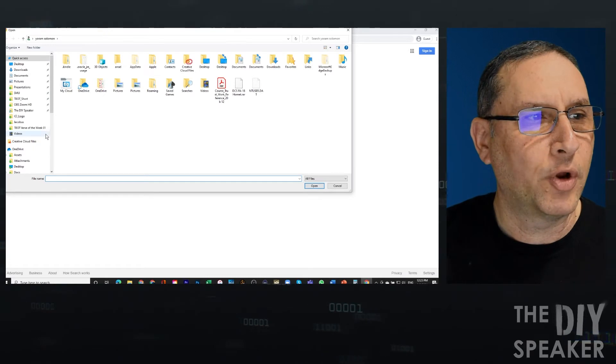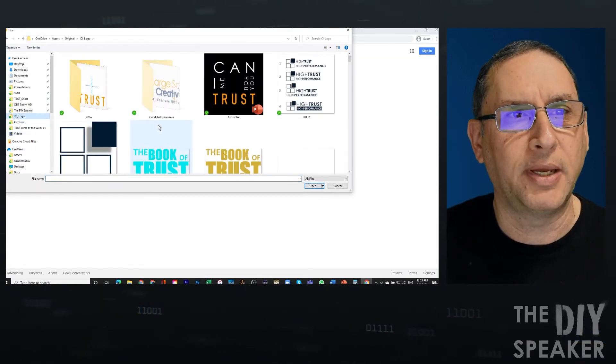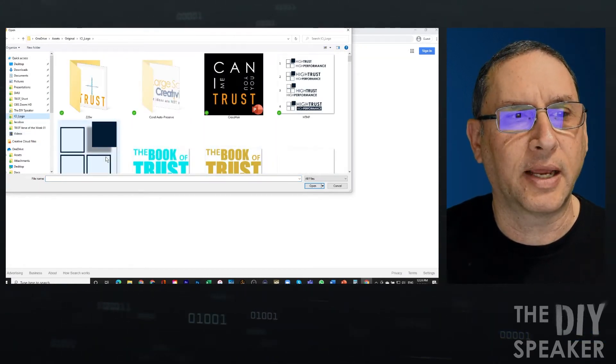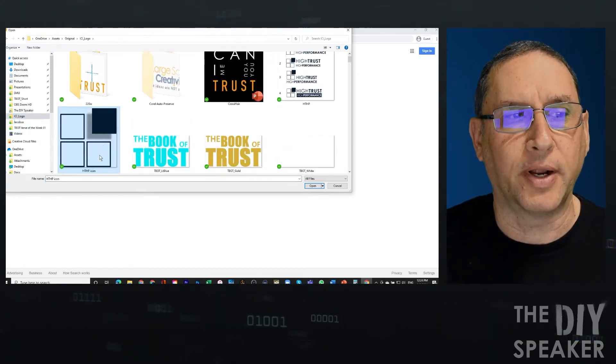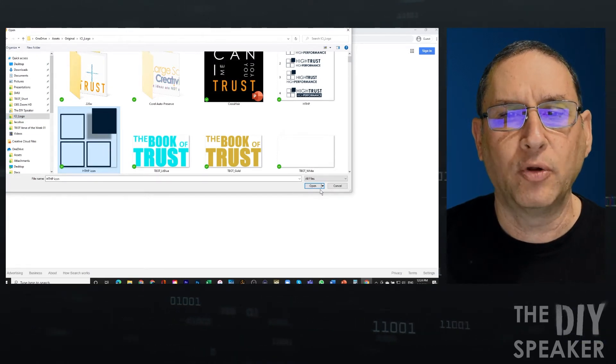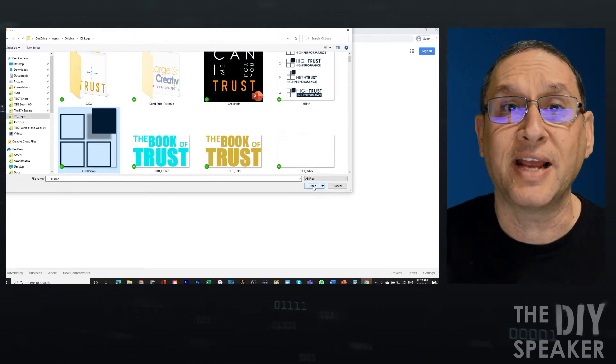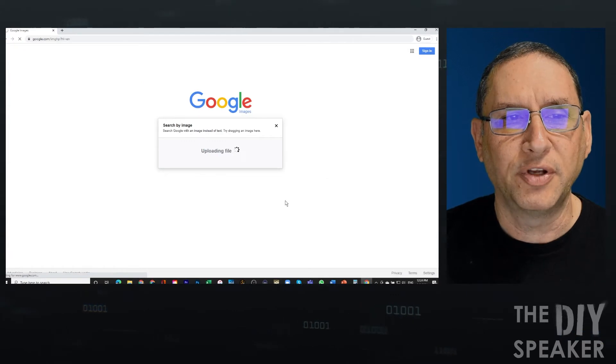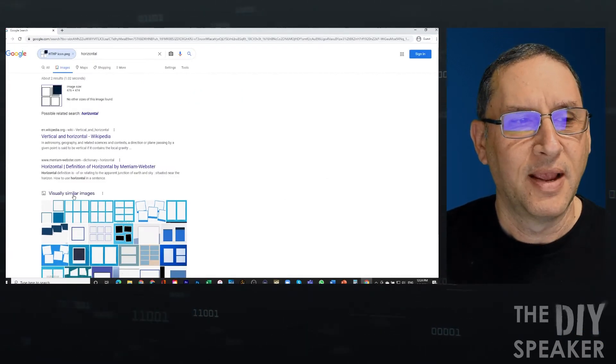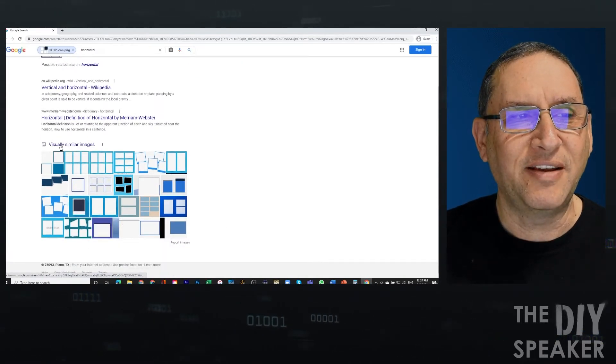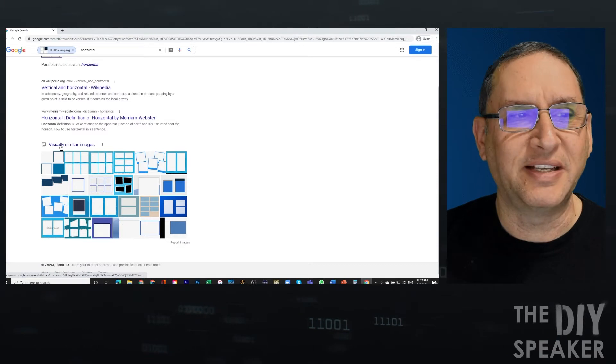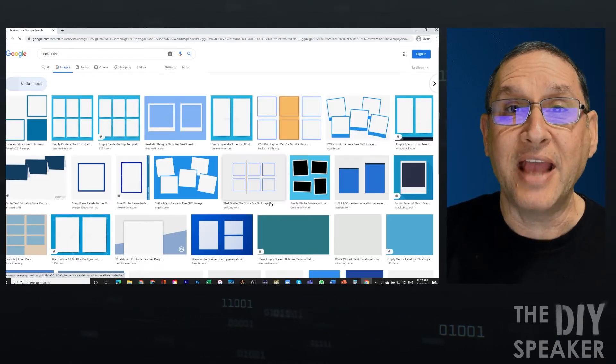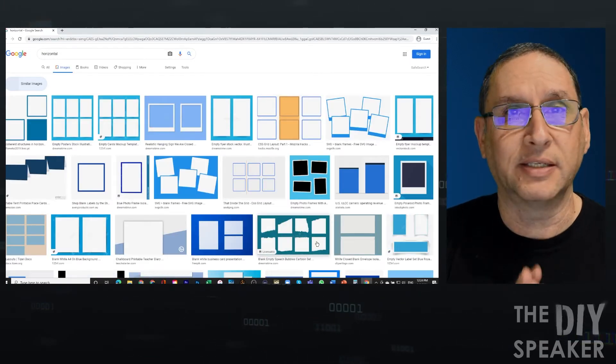So the file I'm going to choose is going to be a little icon that I created, this one. So I'm going to upload this icon, and I want to see if there's anything close to it. I'm going to do Open, and I'm going to see visually similar images as searched by Google.